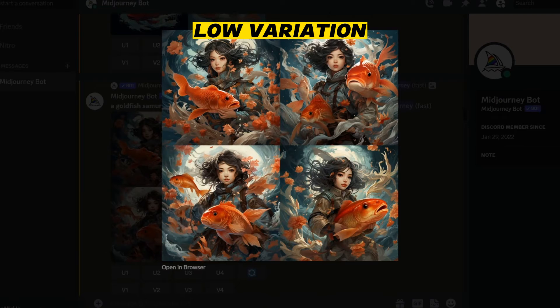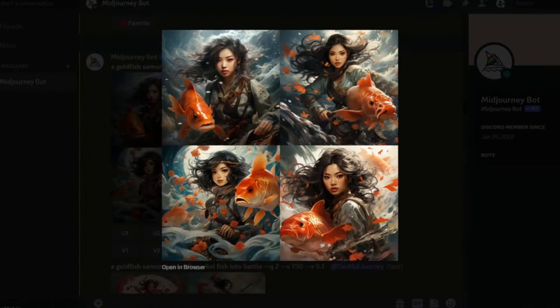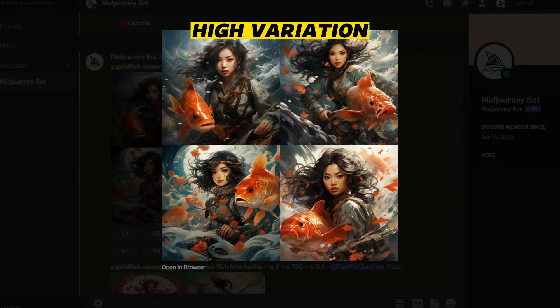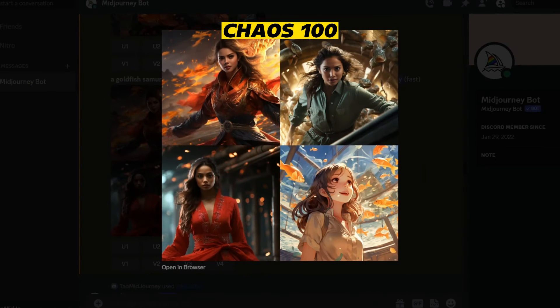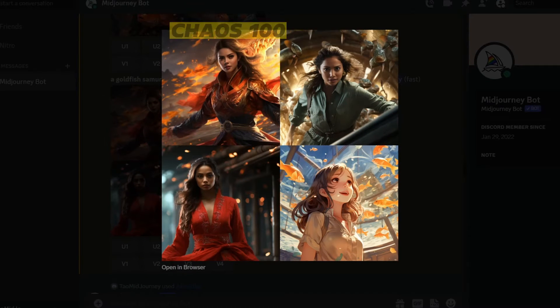In my experiments, the amount of variations will still be somewhat limited. If you really want a ton of variety, you still need the chaos parameter. Go check out my video on chaos in MidJourney if you want to learn more.